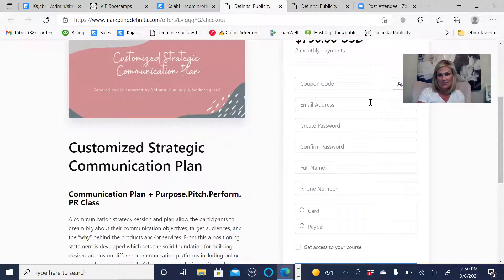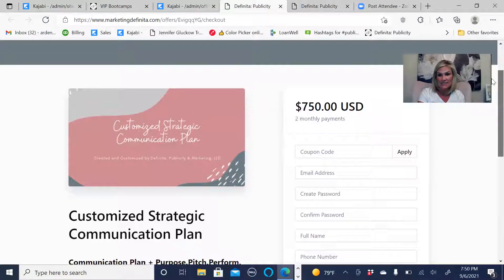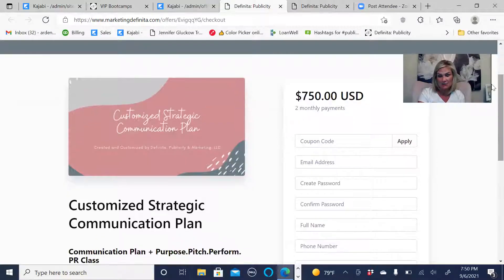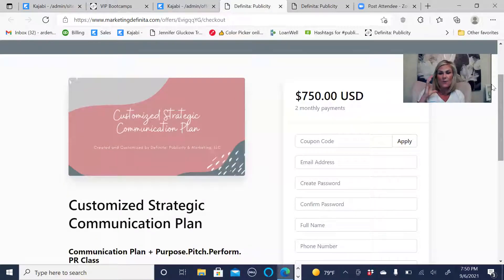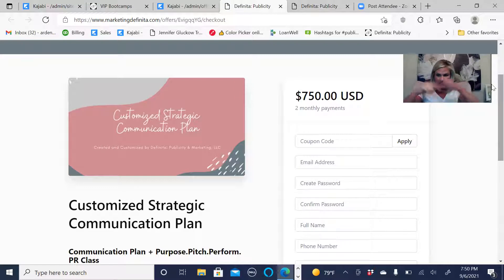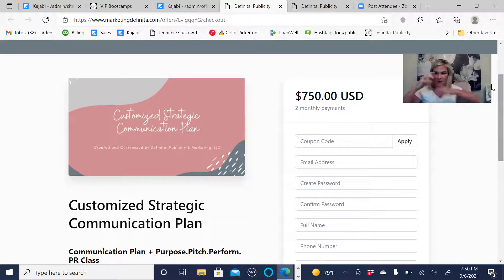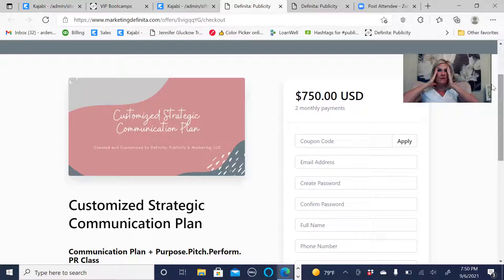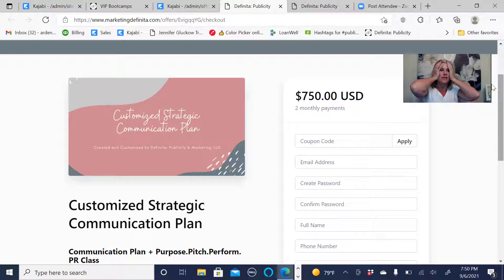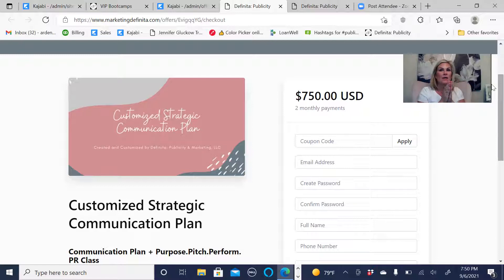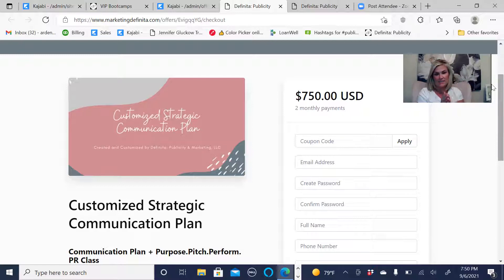The next one is a customized communication plan. What I see a lot of times is the spinning of the wheels. It's the, I don't know what to do. Everyone's told me to do everything. I don't know how to do everything. I just need a list. If someone could just tell me what to do.